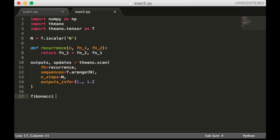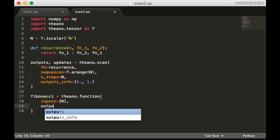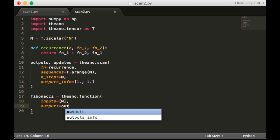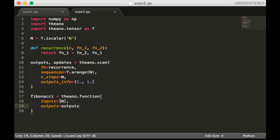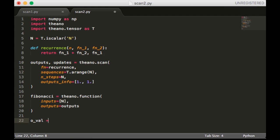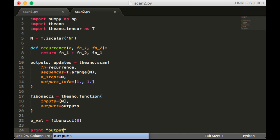Now I'm going to create the actual function, which is a Theano function. And it's going to take as inputs just n, and the outputs will be outputs. So my output value will be fibonacci, and I'm going to do eight steps of Fibonacci. And I'm going to print out the output at the end.